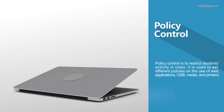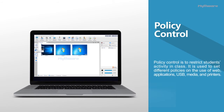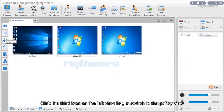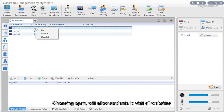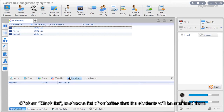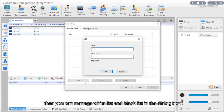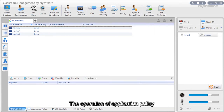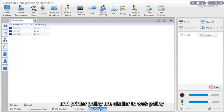Policy control: This restricts students' activity in class by setting different policies on web applications, USB, media, and printers. Click the third icon on the left view list to switch to policy view. Web policy supports three options: open (all websites allowed), white list (only listed websites), and black list (listed websites restricted). Click the web policy button and click advanced to manage white and black lists. The operational application policy, USB disk policy, CD policy, and printer policy work similarly.